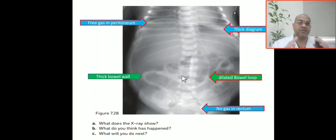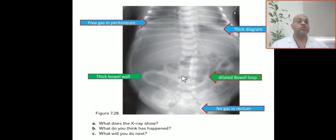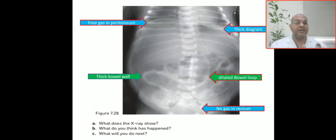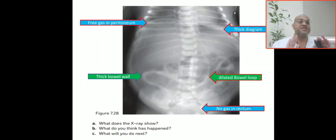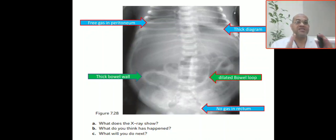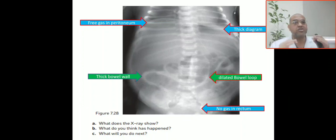So on this x-ray there is free air under the diaphragm, a thick diaphragm, no air in the rectum, and the bowel loops are dilated and thick. This indicates intestinal perforation or pneumoperitoneum. This gives you the clue that there is intestinal obstruction — most probably lower intestinal obstruction, most probably colonic obstruction.